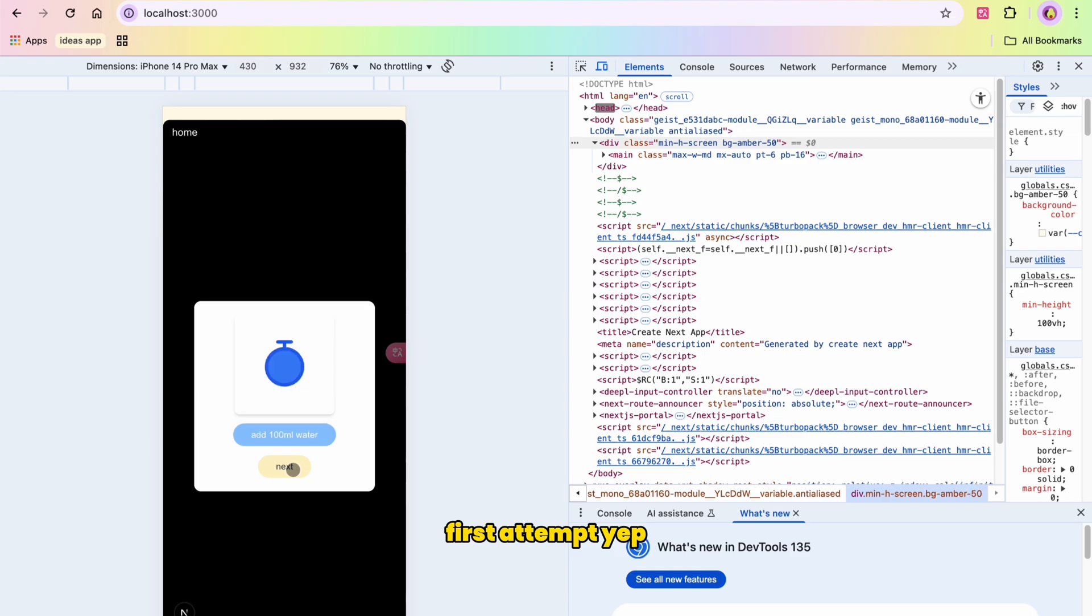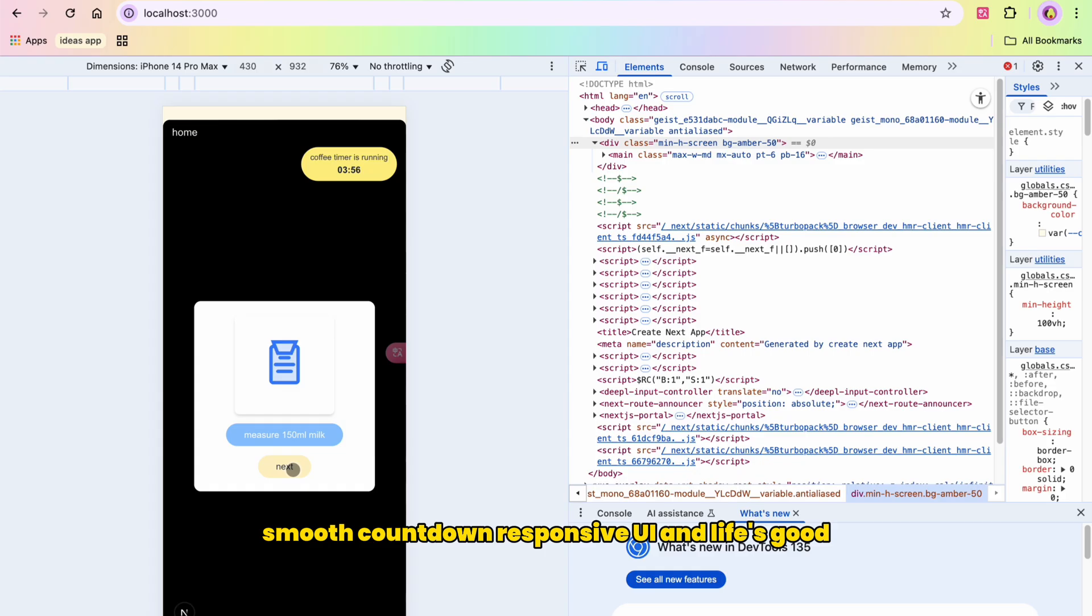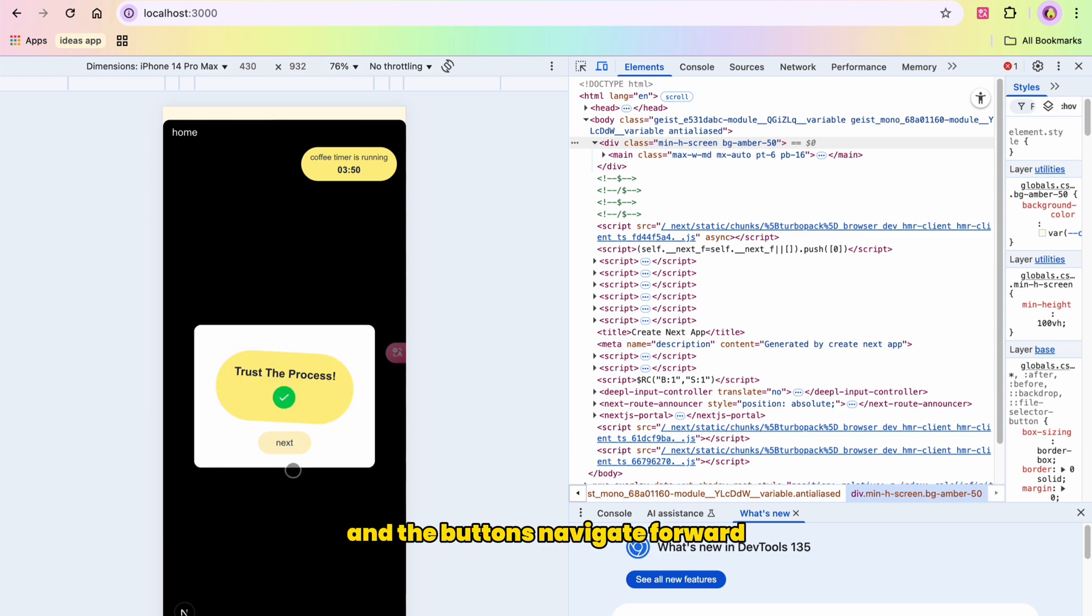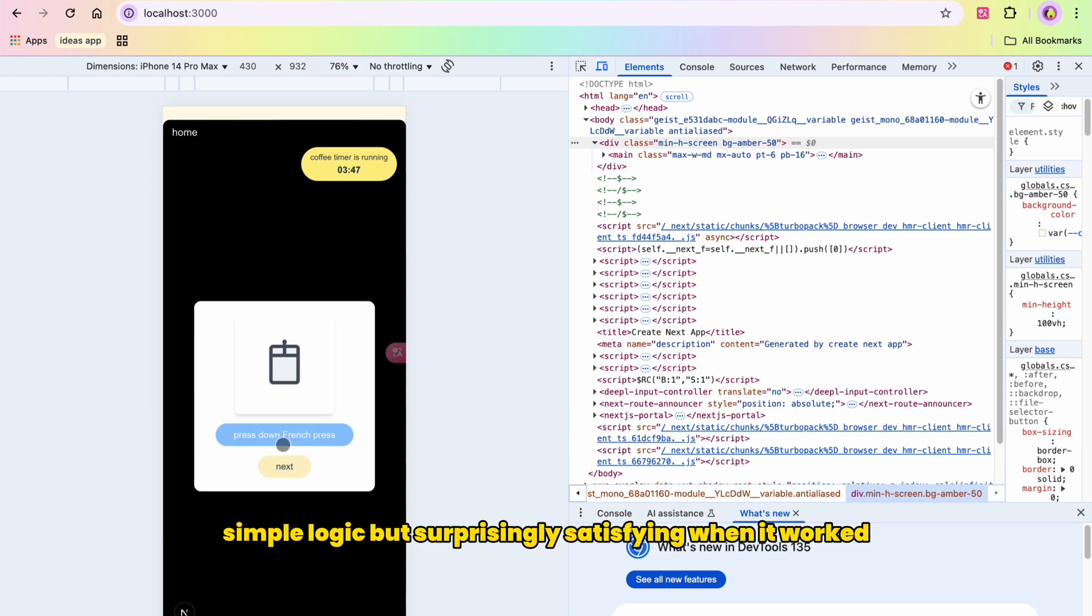I didn't want to rely on the phone timer. It had to be built in and smart enough to only start when the user hit a specific step. So I added some state management using useState and useEffect, like React tools, and wired it into a basic countdown function. First attempt - yep, it broke. But after some tweaking, I got it working. Smooth countdown, responsive UI, and life's good.